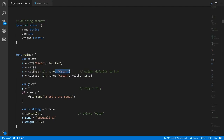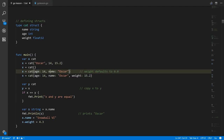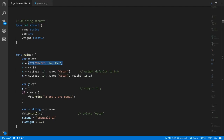We can also specify the fields and their values by name in the curly braces, in which case we don't have to write them in the same order. So here we're specifying the age field has the value 14 and the name field has the value Oscar. We didn't specify a weight field, so it defaults to zero. When you use named fields you don't have to provide every value, whereas with the positional form you have to provide every value in order.